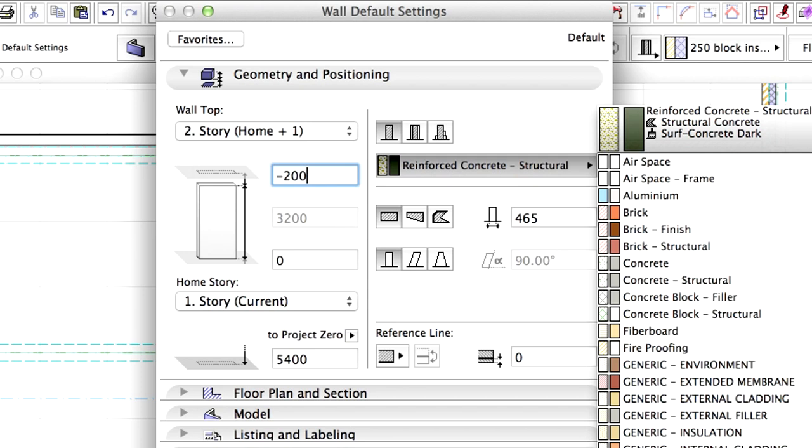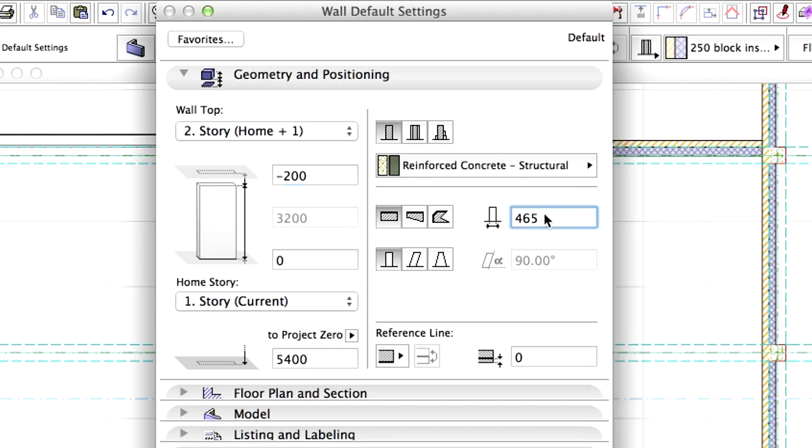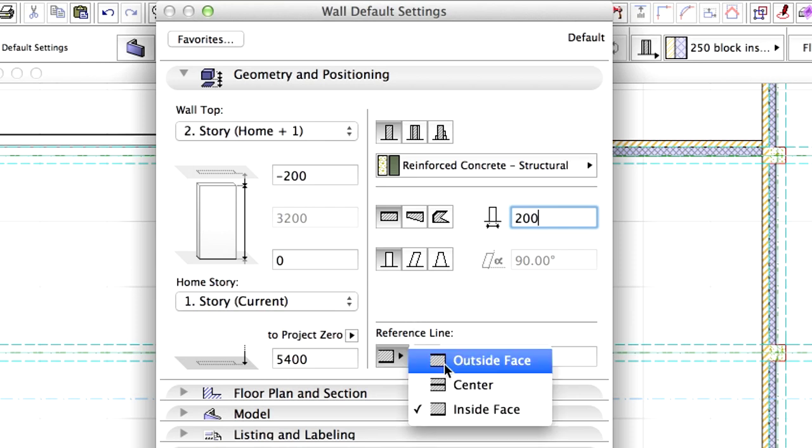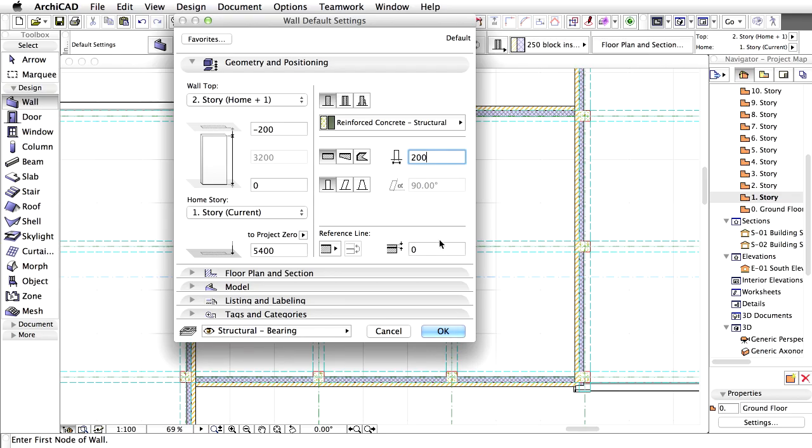Enter 200 mm for wall thickness. And finally, set the reference line to outside face.